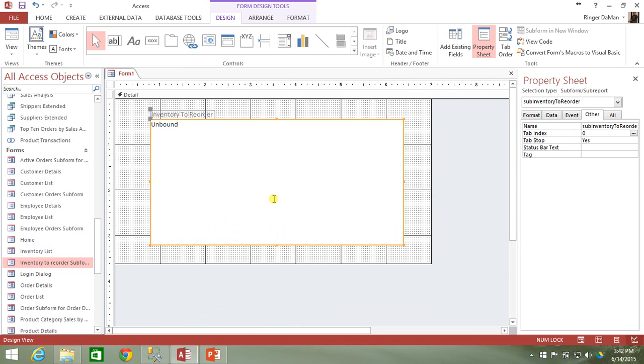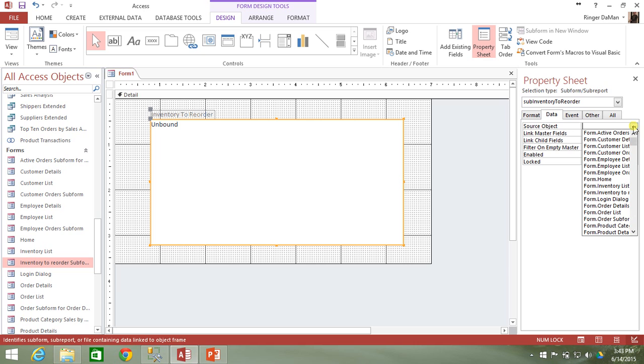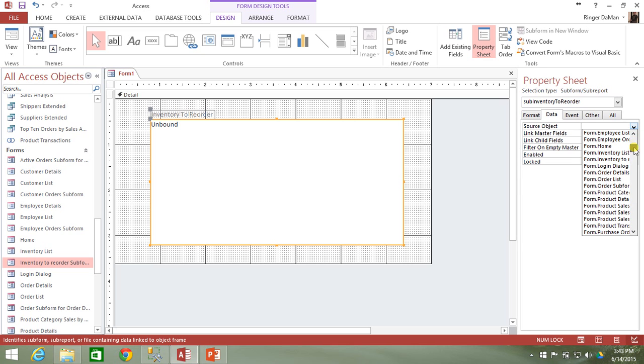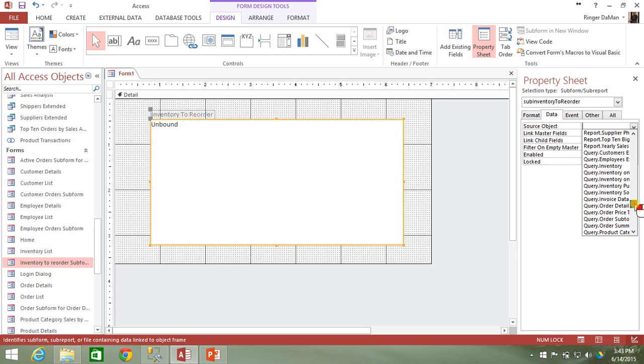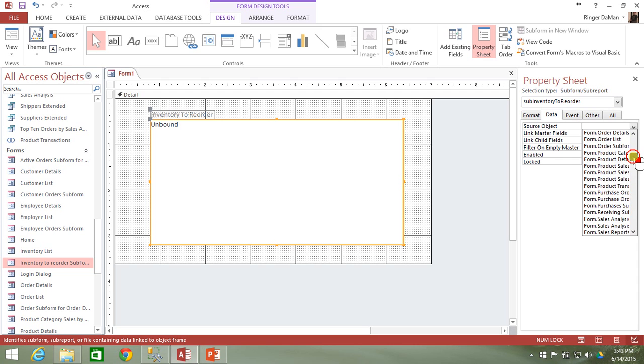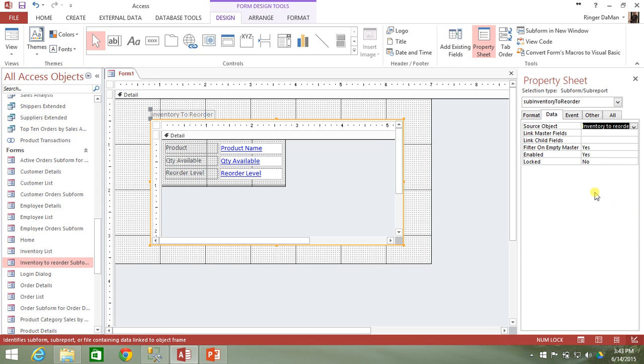Now I can go to my subform here and I'm going to click on the data tab. In the data tab, there's this source object property. I'm going to click on the dropdown here and you'll see that I can select from all of the forms that are in my database, all of the reports that are in my database, and I can even select from my queries in my database. But the one that we're looking for specifically is this inventory to reorder subform. So I'm going to select that and you can see now that the design view of the inventory to reorder subform shows up inside of this subform object.